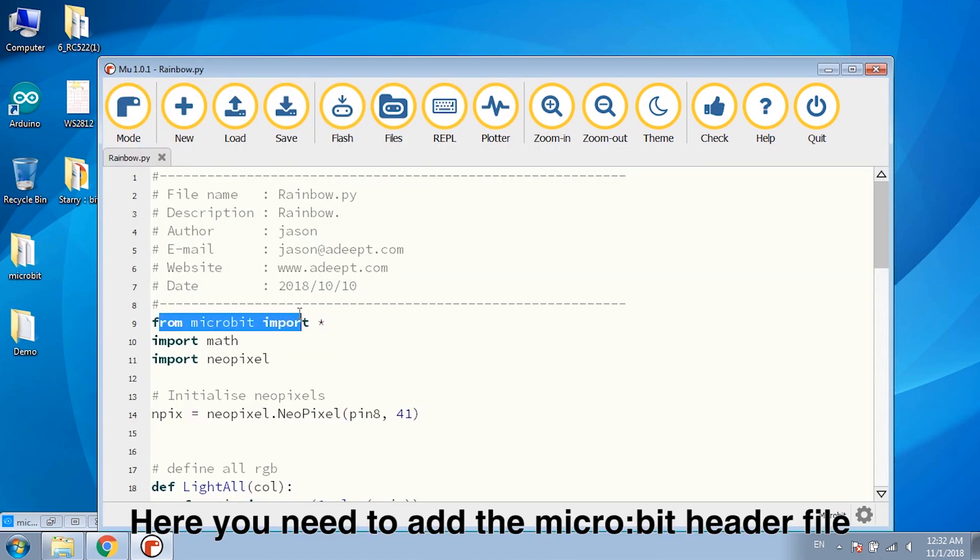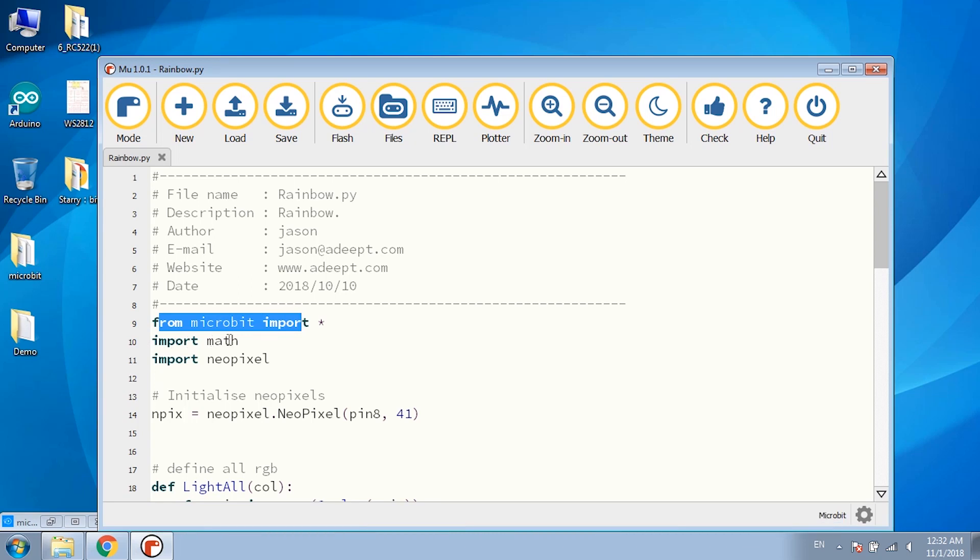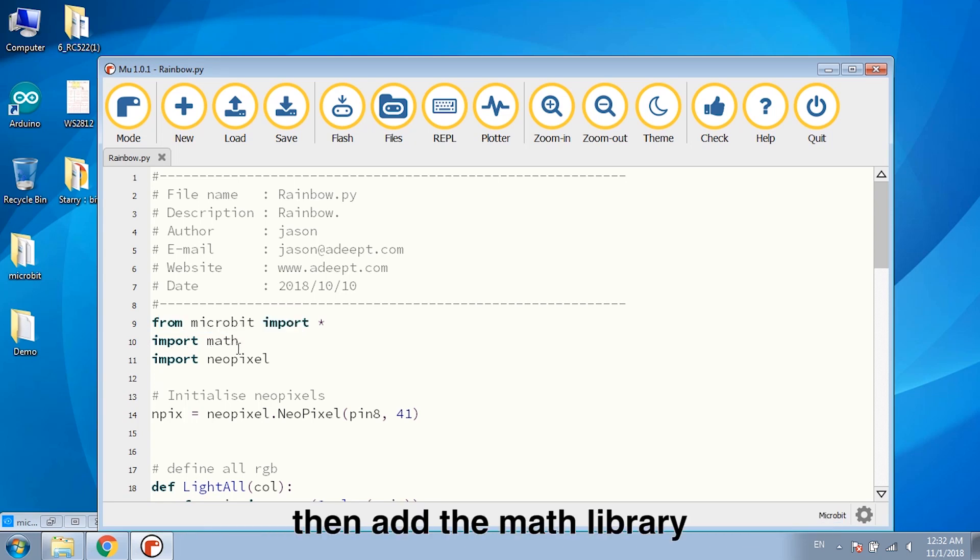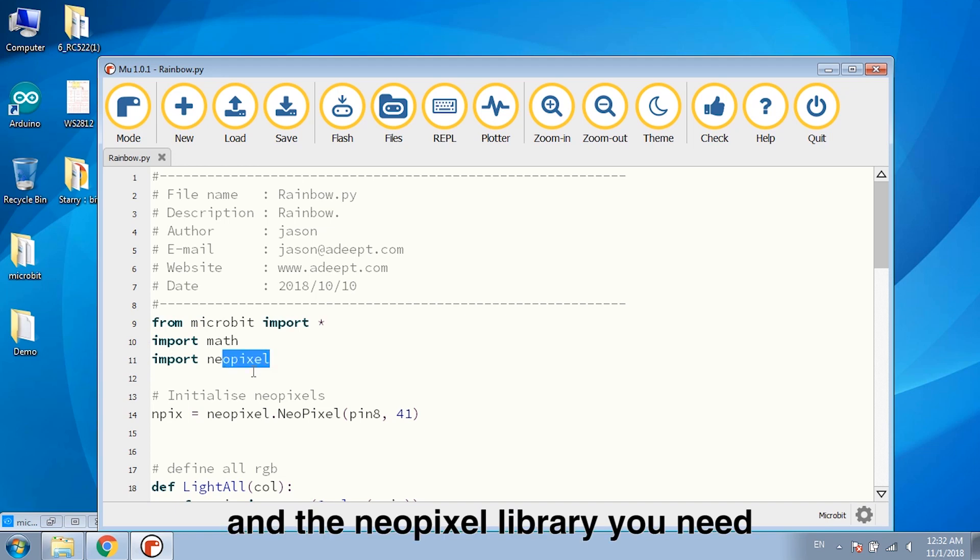Here you need to add the microbit header file. And then add the math library and the NeoPixel library you need.